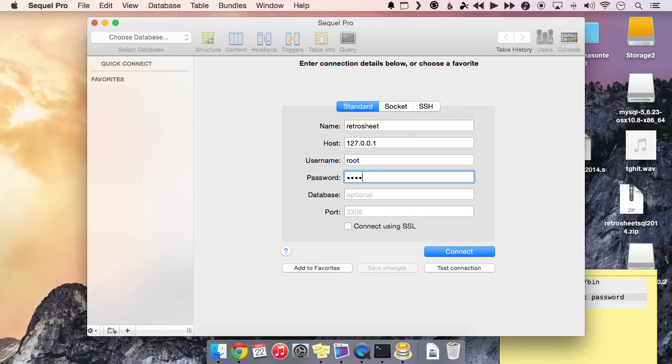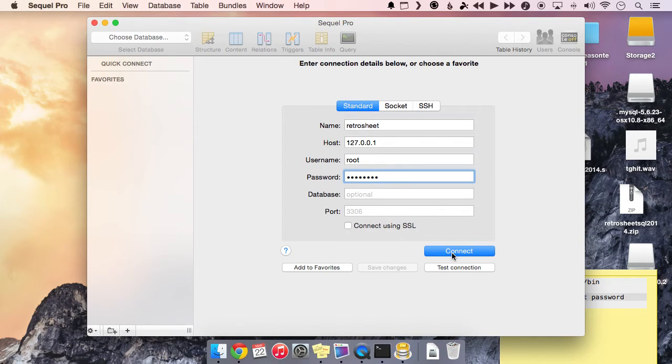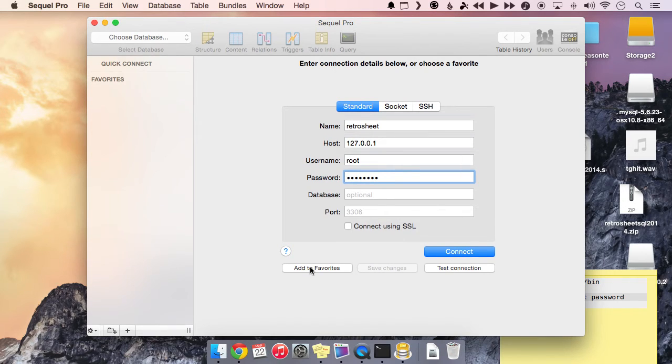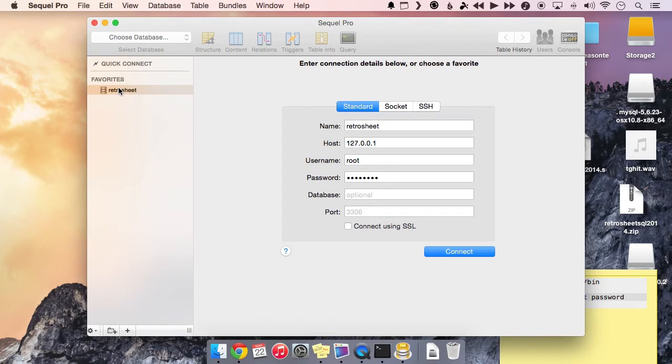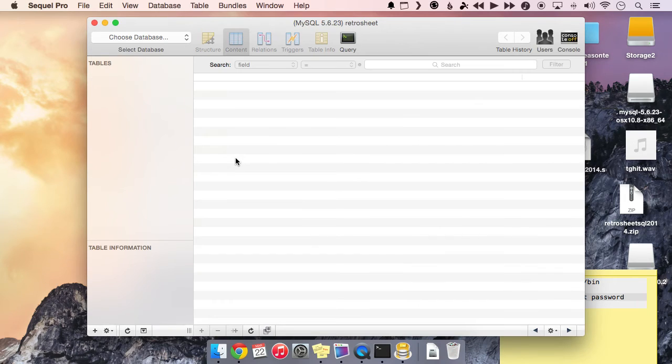And then the password is whatever we set up as the password previously in terminal. So once we do that, let's go ahead and click and add this to favorites just so we don't have to reenter this every time. Then it'll just show up on the left-hand column here. So let's go ahead and click connect. And now we're connected.